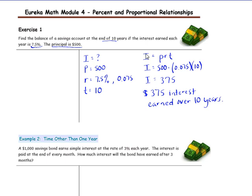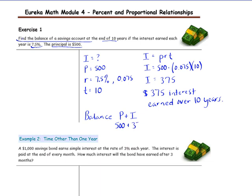The question is asking to find the balance of the savings account at the end of 10 years. At the end of 10 years, it wouldn't make sense that you only have $375 — you also have the principal that you put in the bank. The balance at the end of the time is made up of two things: the principal plus the interest that you have earned. The principal is $500 and the interest is $375, so the balance is $875.